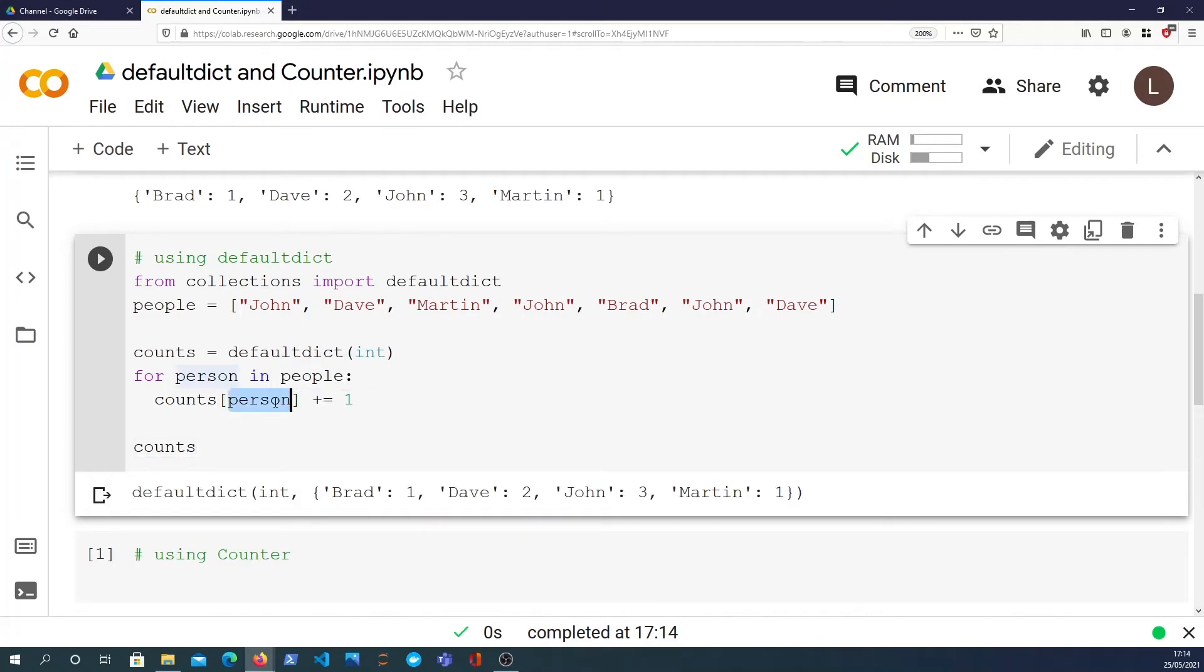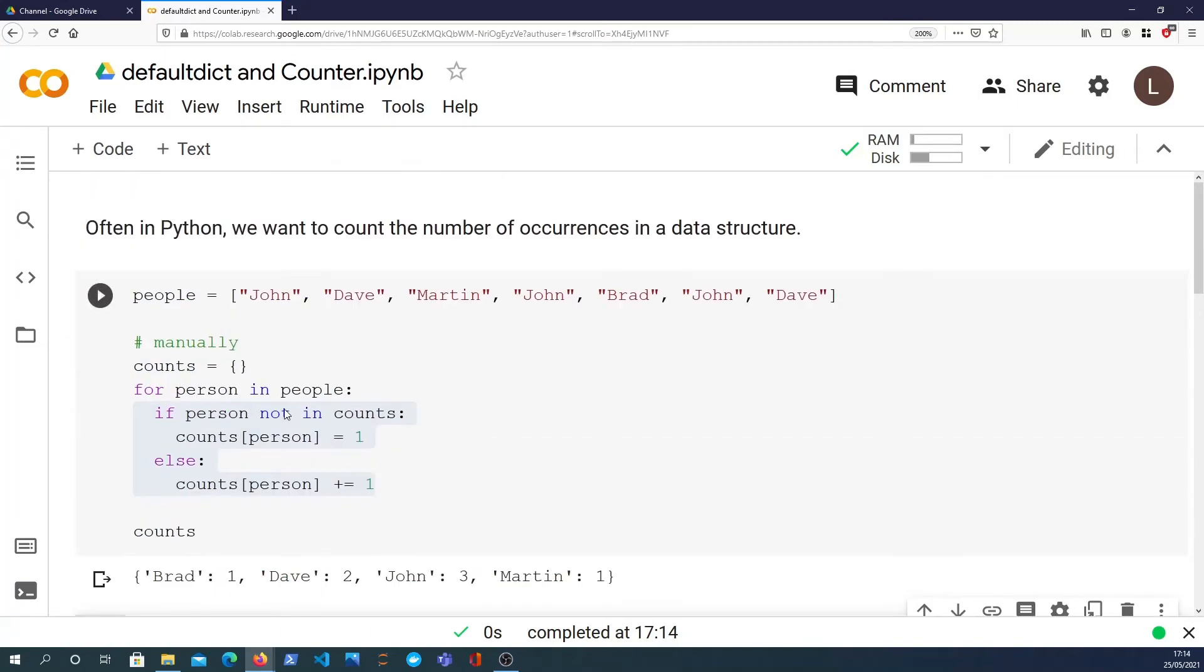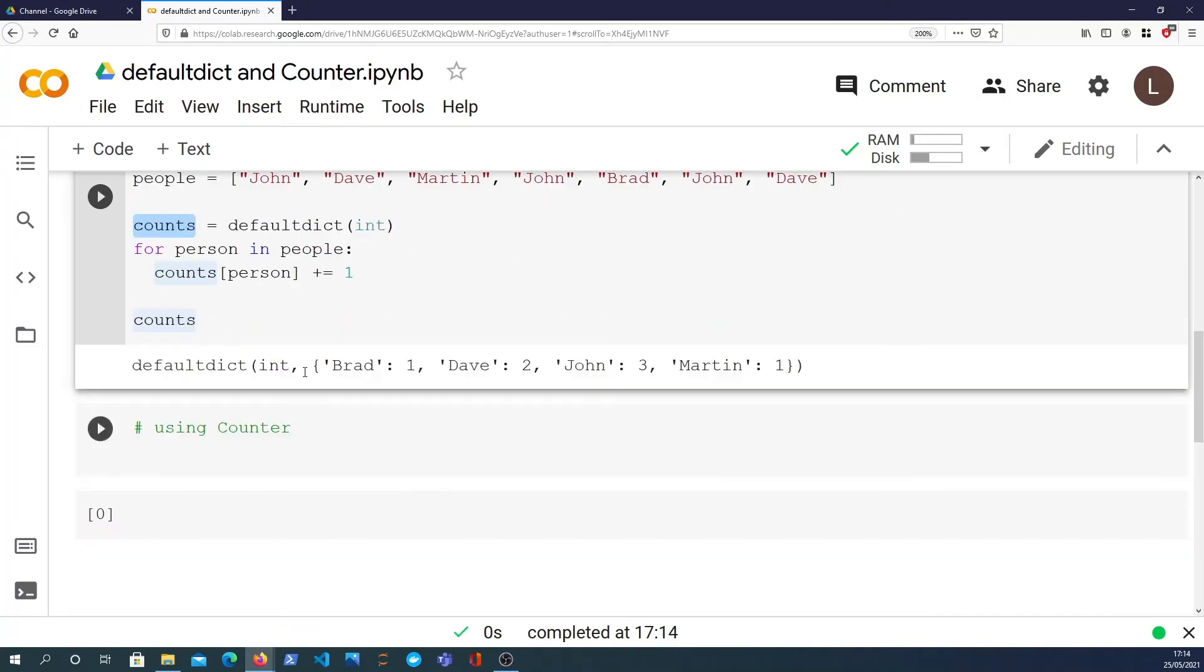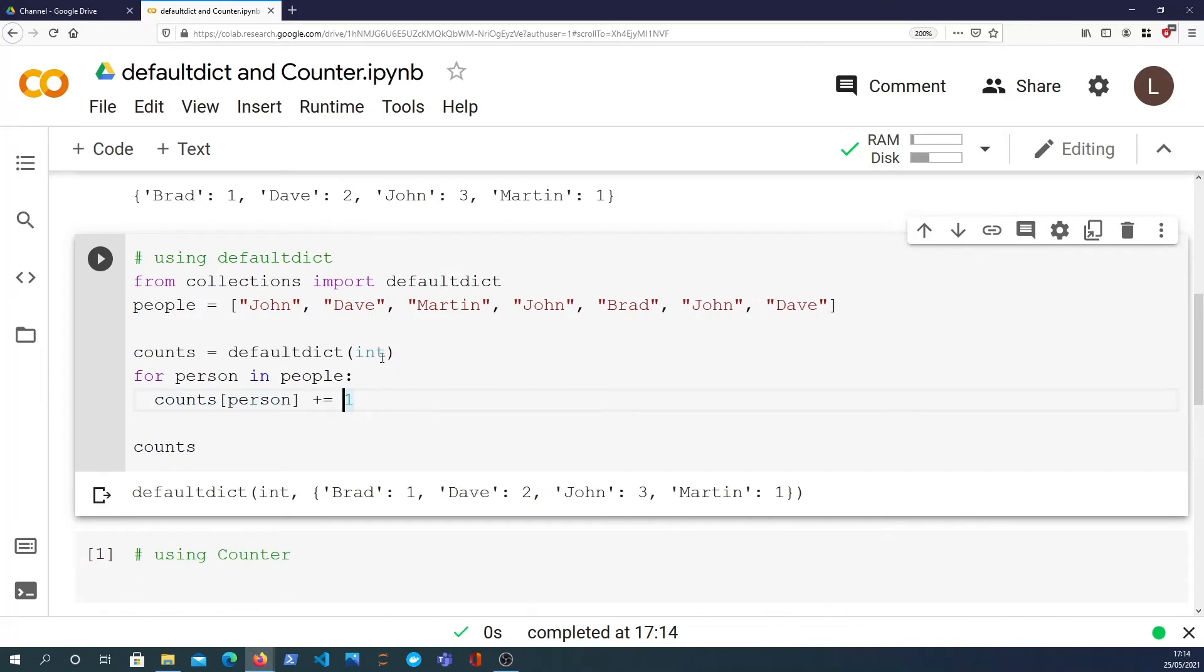So we don't need to check whether person already exists in counts the way we did up here. We can simply increment the value. And if it doesn't exist, it will have created it with the integer constructor which returns zero. And then when we plus equal one, it will set the initial value to one.